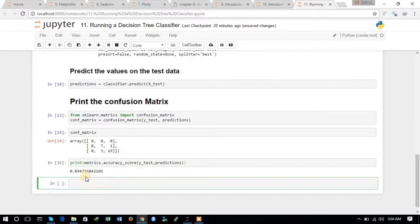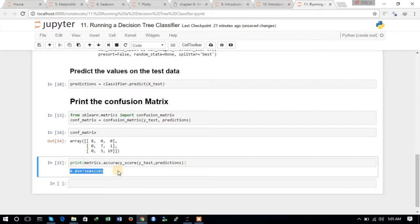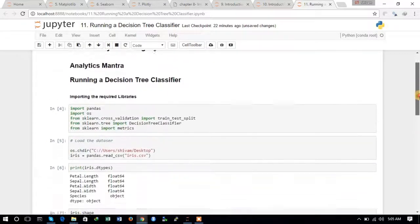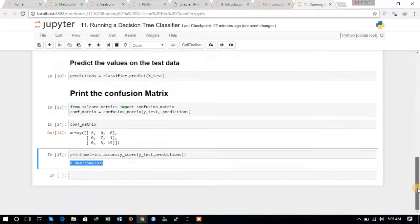The accuracy of this model is 0.89 — 89 percent. The decision tree classifier is quite a good classifier. We also imposed restrictions like limiting the number of depth levels to five. This is the way to run a decision tree classifier. I hope you understand from this video — thanks for watching, please subscribe.